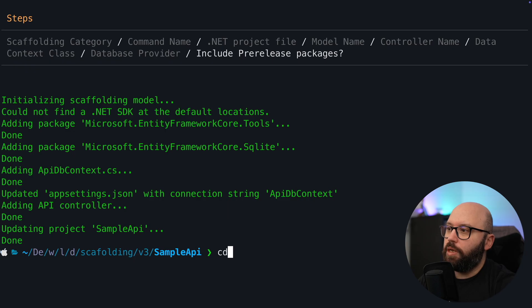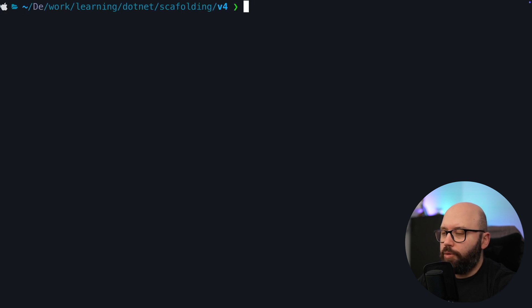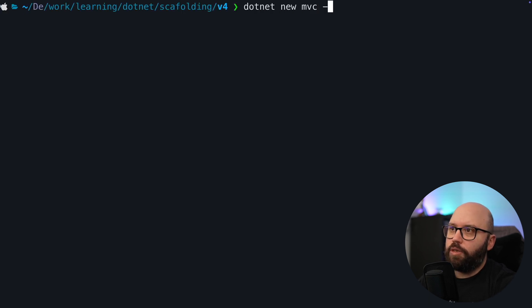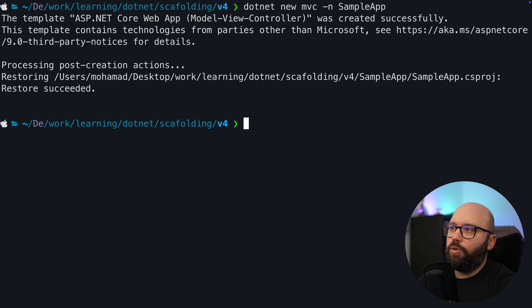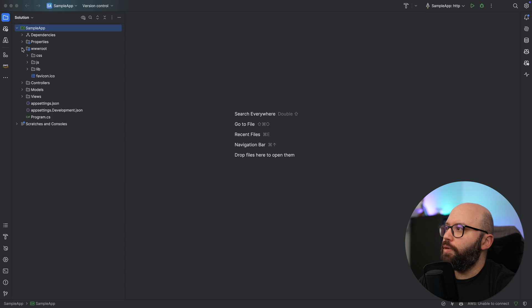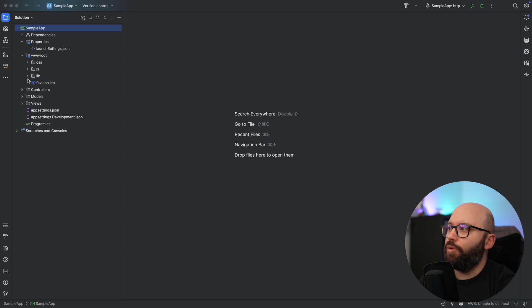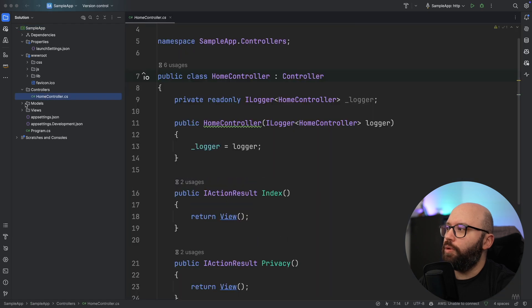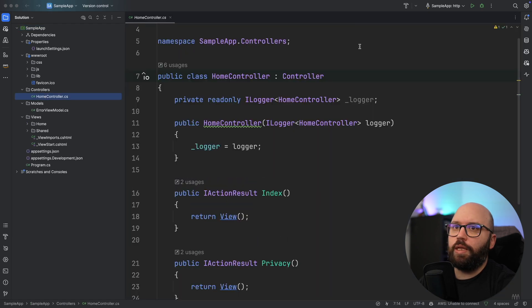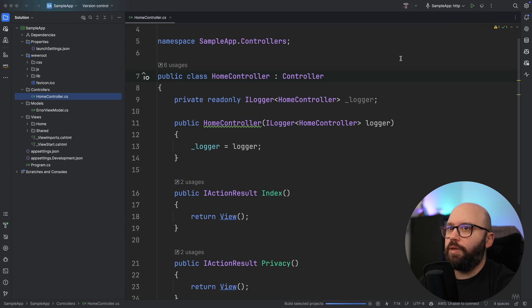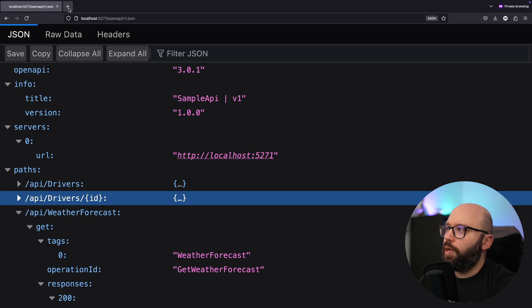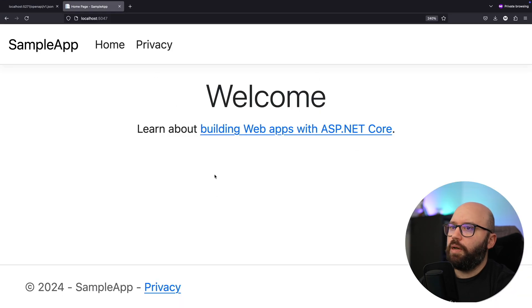Now that we have created this inside a Web API, let's try this very quickly inside an MVC project so we can see its capabilities there. I'm going to create a new folder, clear the terminal, and put dotnet new mvc --name SampleApp. Now we can see it's creating a Model-View-Controller application, and I'm going to open this in Rider. Now my application has opened and I can see I have my wwwroot, my home controllers, my models, and my views already created.